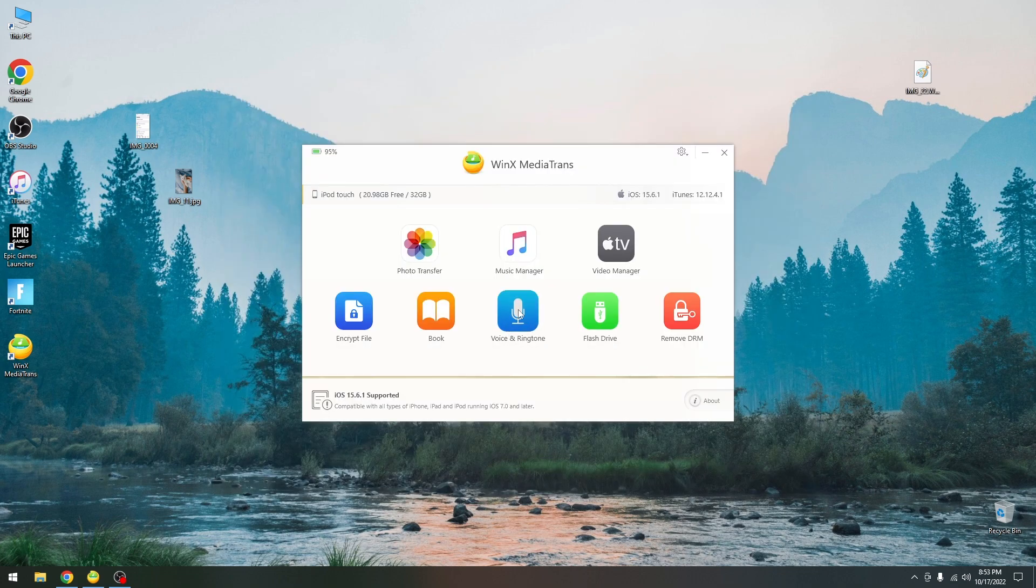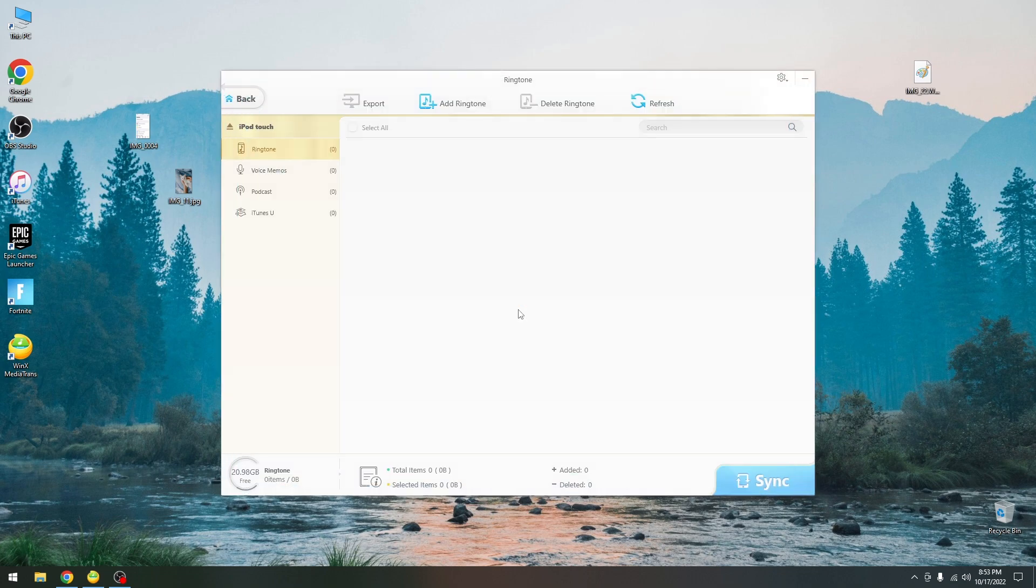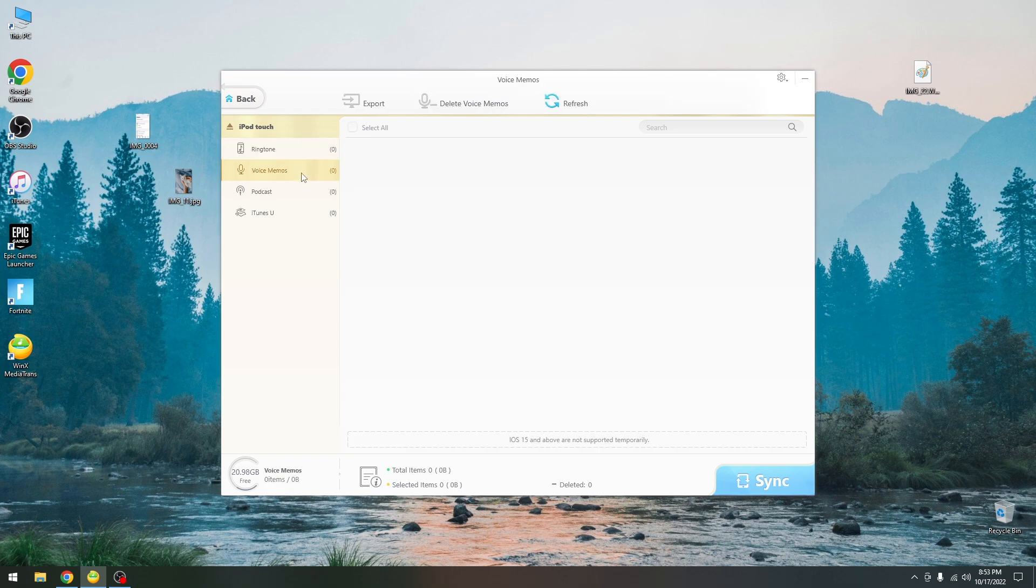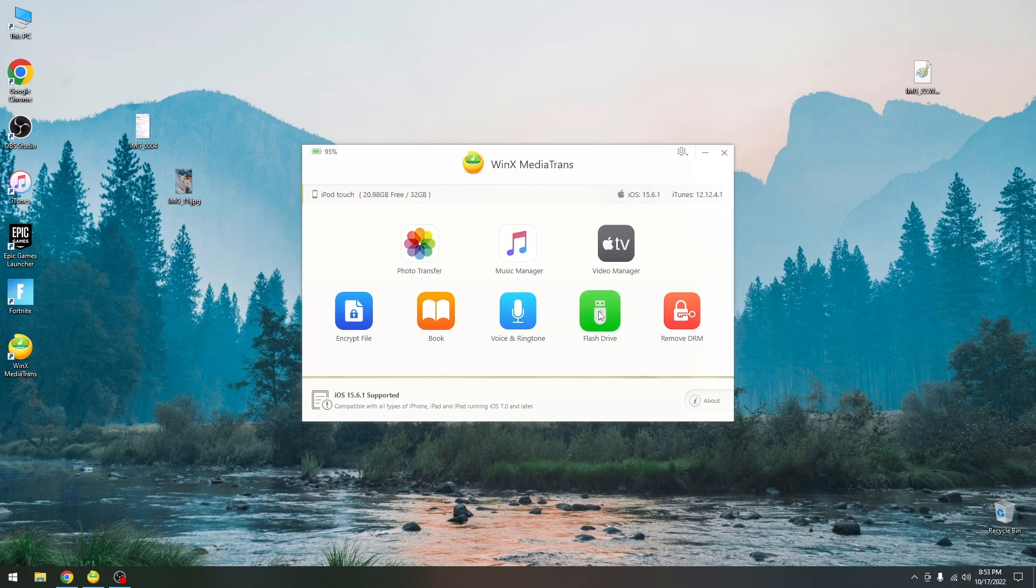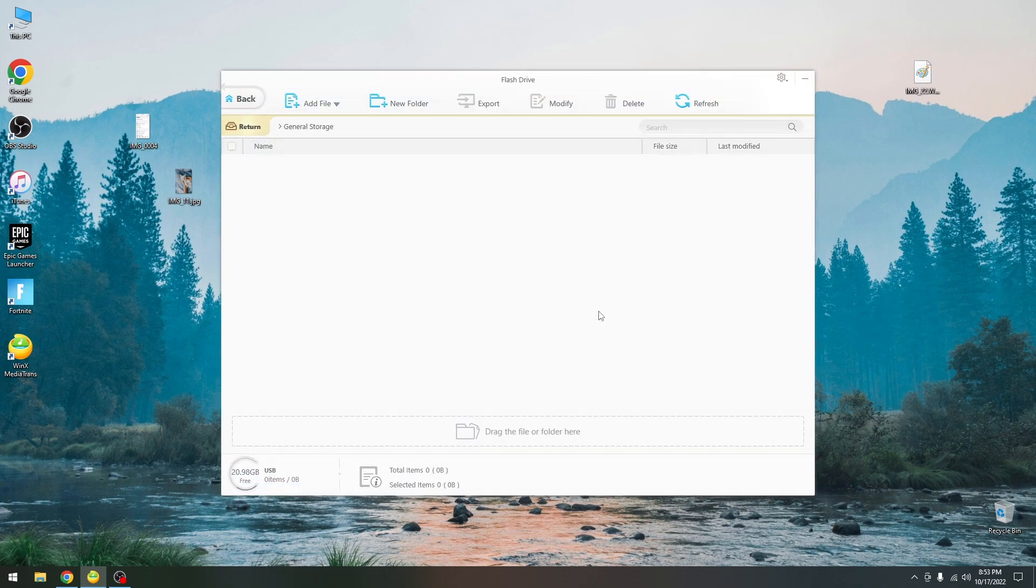There is also the option to recover voice and ringtones over here. You can manage your ringtones, voice memos which is important, and of course your podcasts and stuff like that. You can even delete them from here as well. There is also the flash drive option.